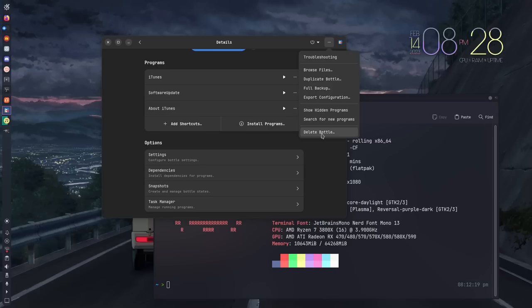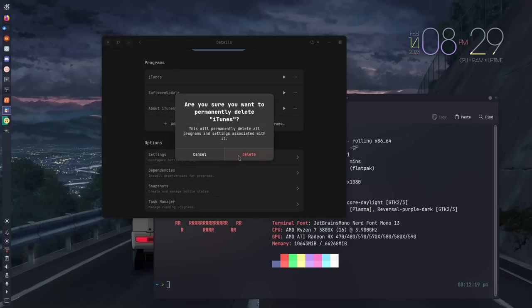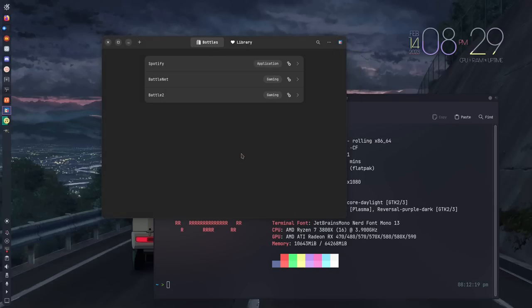You can also back up from here, duplicate the bottle, browse for files basically which would have you install another executable. If you wanted to do that, you could show hidden files. There's some troubleshooting steps as well. We'll go ahead and delete and get rid of iTunes because we'll never need that again.